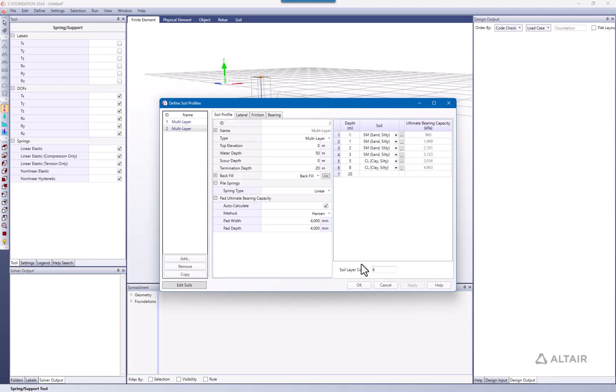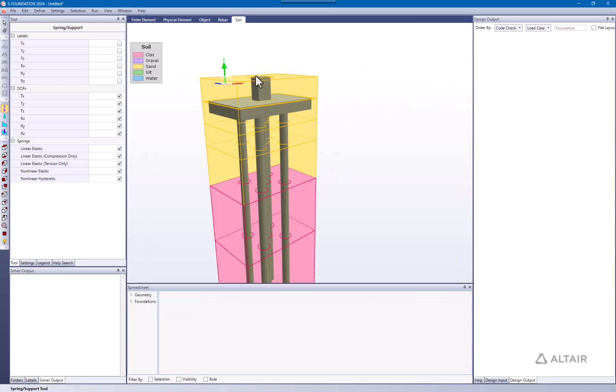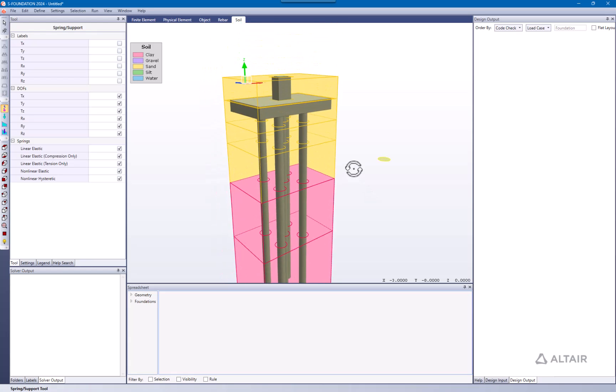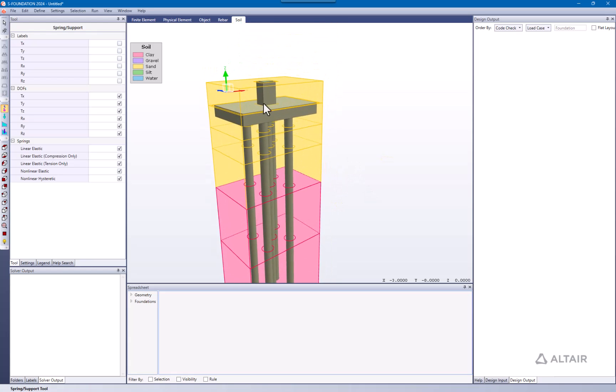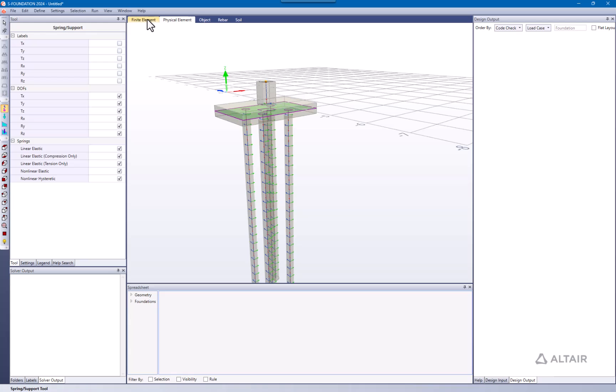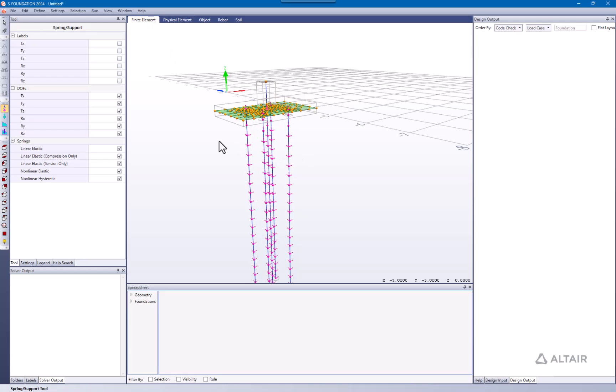We can see here the soil profile changed from what we had initially. There's something that might be of interest. You can see here the springs are only defined for the piles.